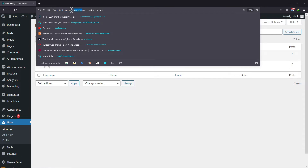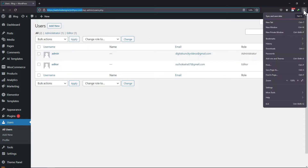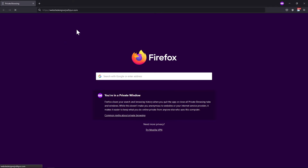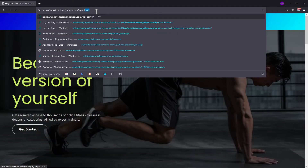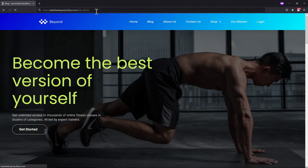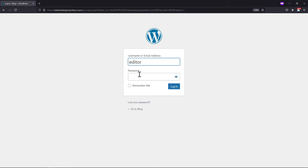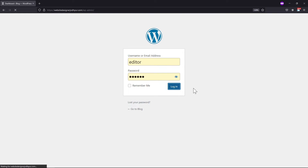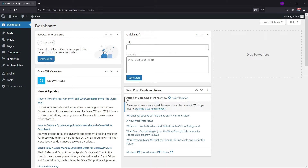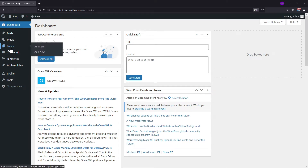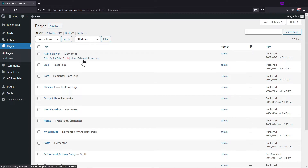Let me show you by logging into the editor role. I am entering the login credentials for the editor. Once logged in, hover over the pages and click on all pages. Here you can see the editor can edit this page with Elementor.